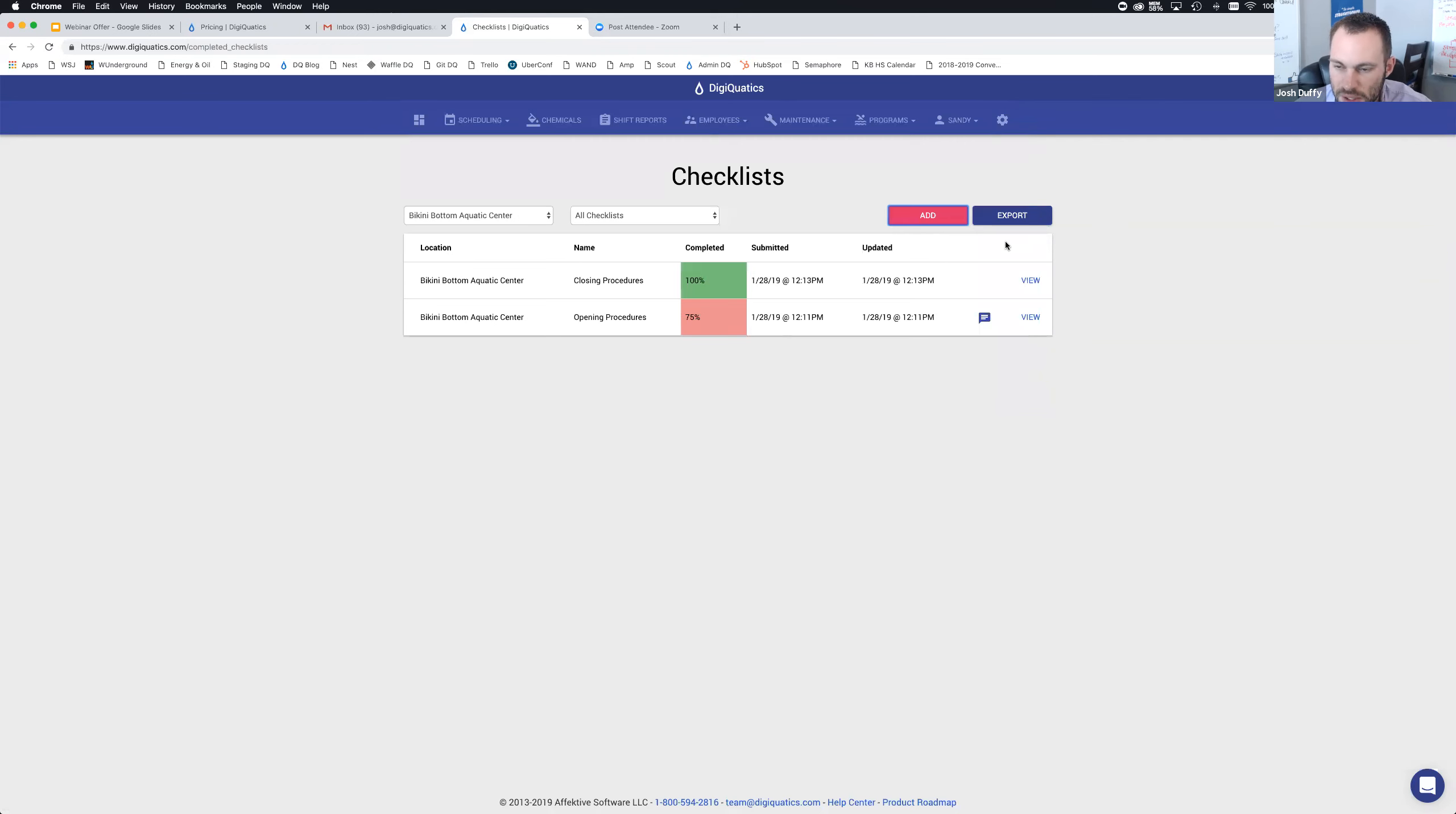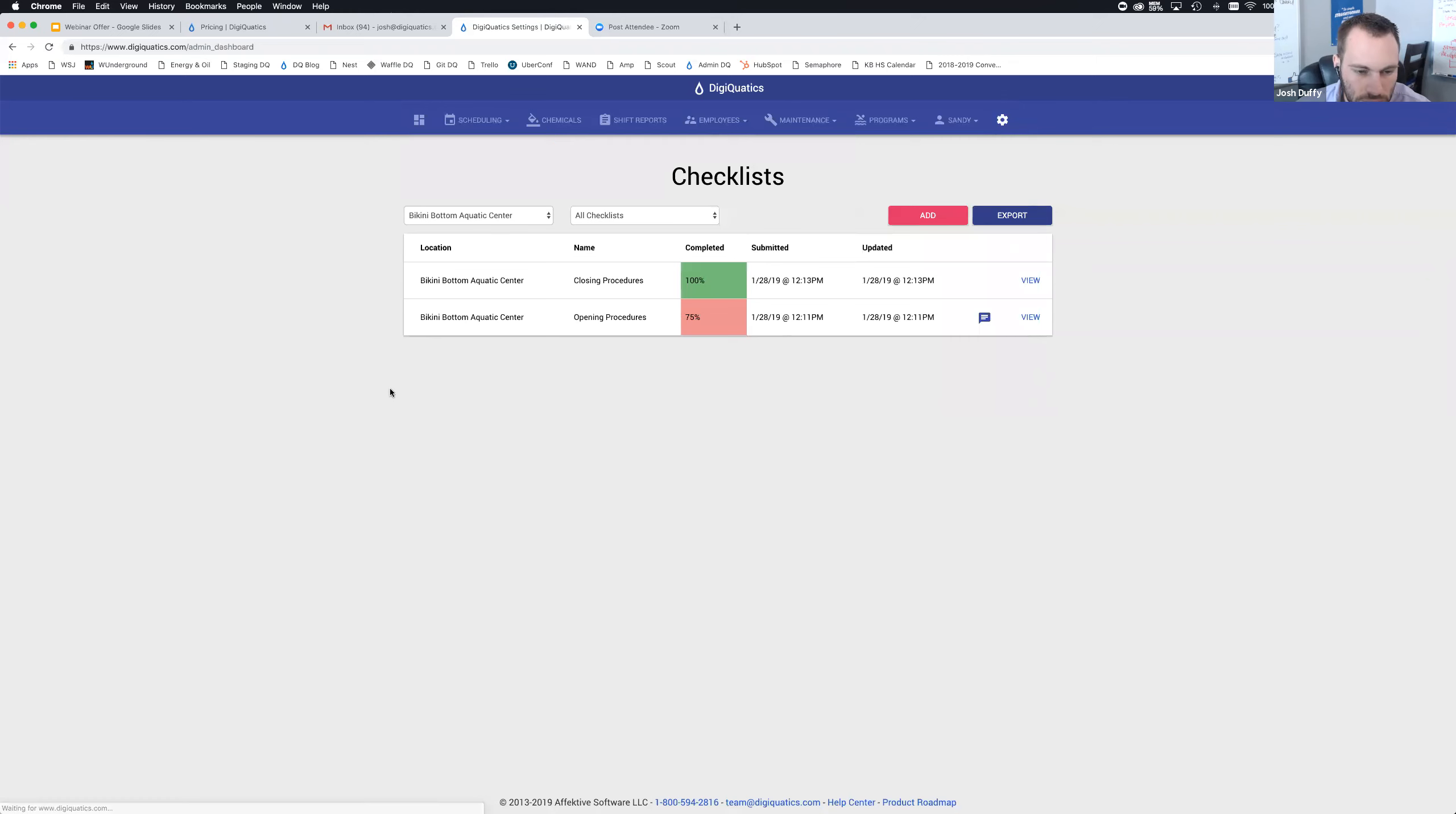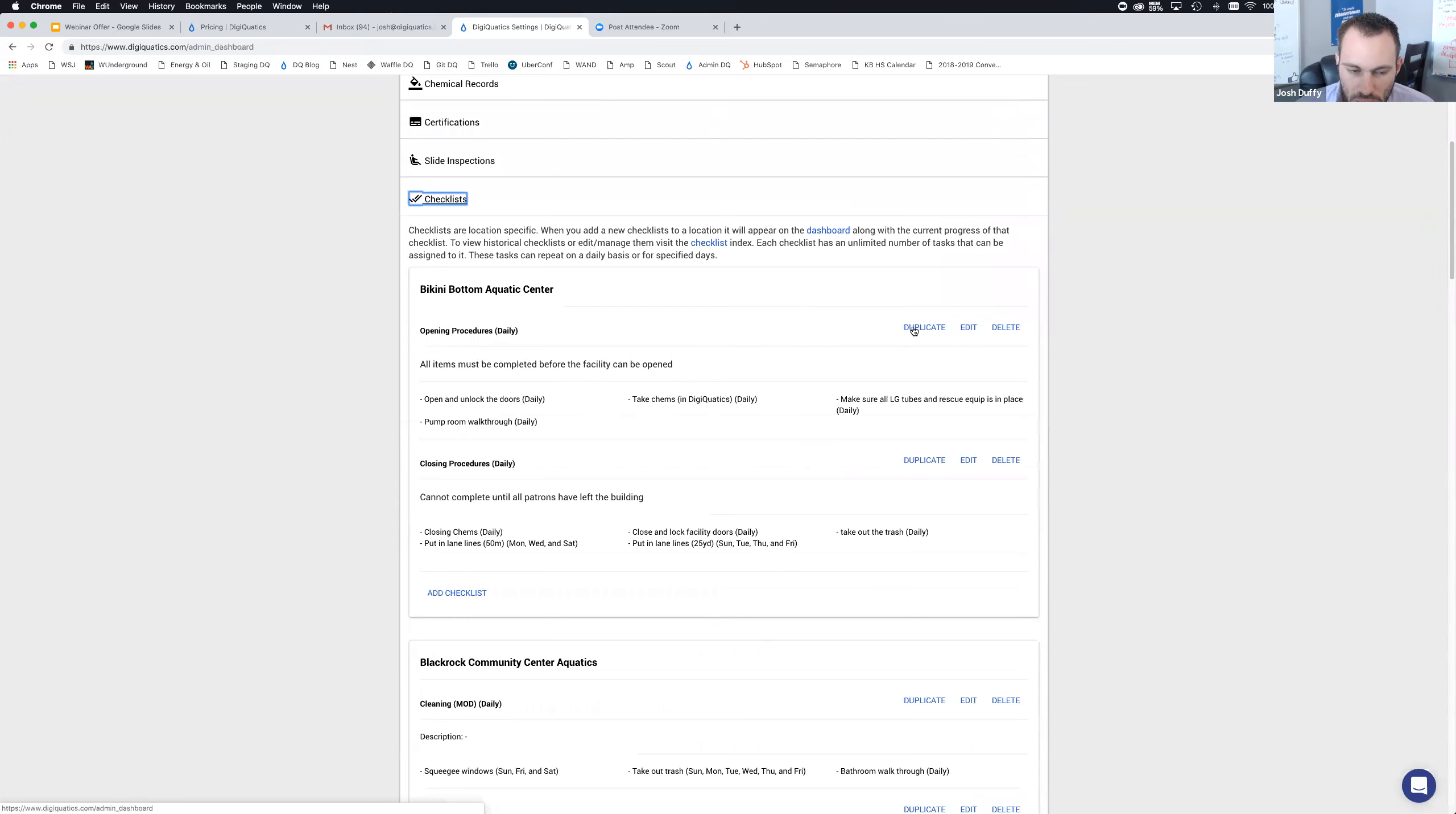If I change the location to Bikini Bottom Aquatic Center, I'm going to see the other checklists here. You can also export these. If you want to get these checklists in a format that works for your city or organization, you can export to Excel and store them on your local network drive, or print them out and put them in a file cabinet for safe record keeping. All of those options to dump your data from DigiQuatics and store it locally are available.